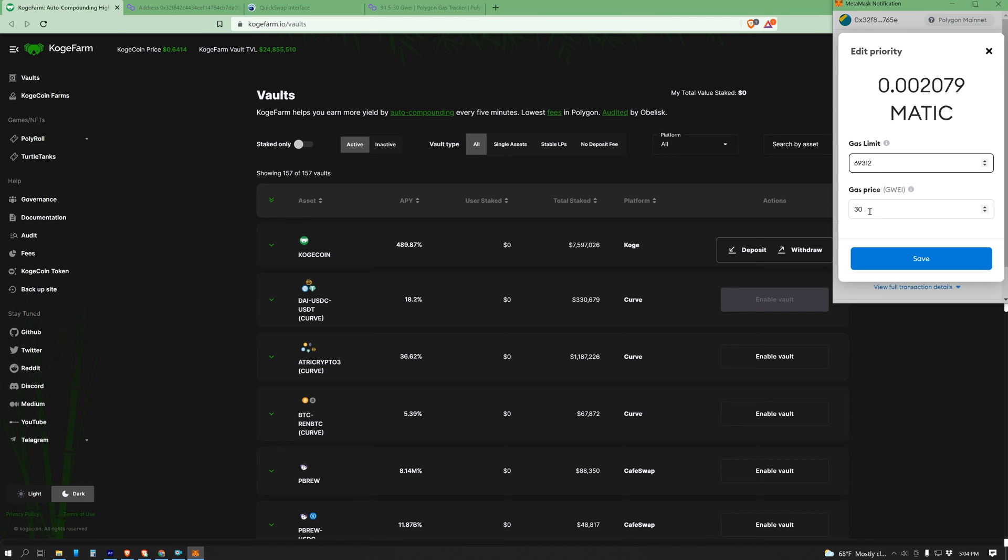Unfortunately, if the DApp recommends a gas price that is too low, you might have to wait 15 minutes or maybe even up to an hour, and at that point, you're running into troubleshooting problems like how to unstick stuck transactions, and that's no fun.